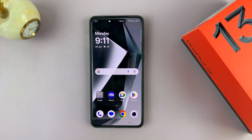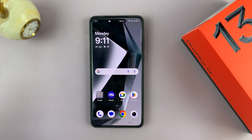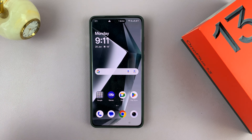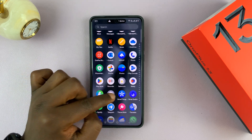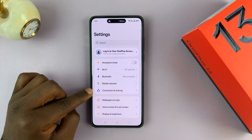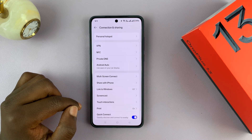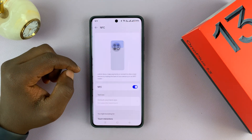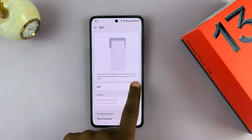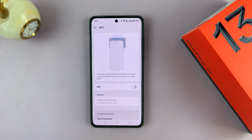I have the OnePlus 13 and I'll show you two ways of turning NFC on or off, or basically how to enable or disable NFC. The official way is to go to Settings and then go to Connection and Sharing. Tap on that and you should see NFC here. You can tap on that and then from here you can disable or enable NFC.